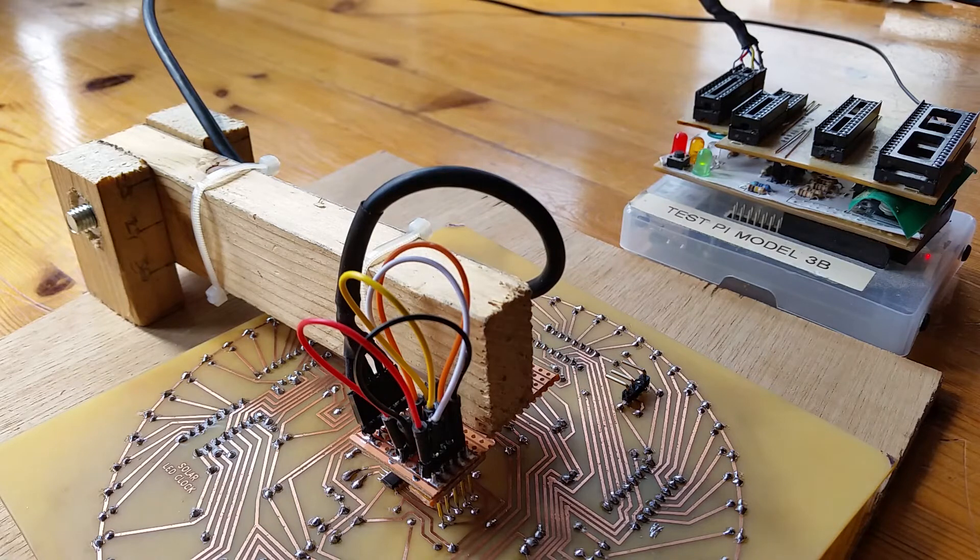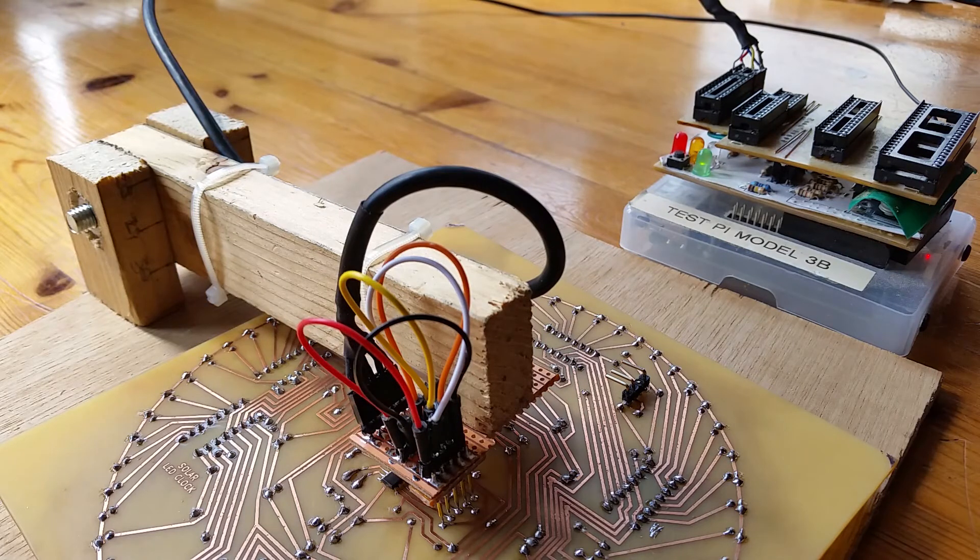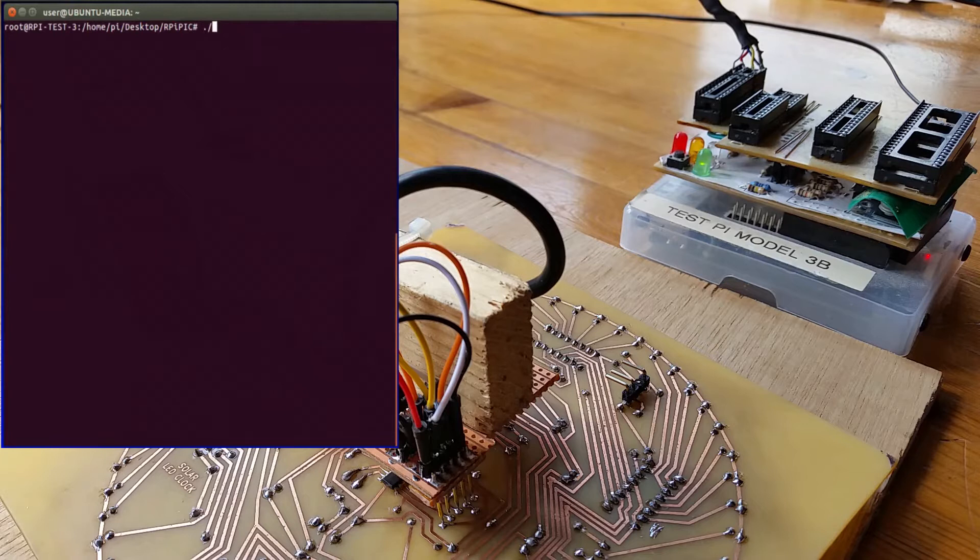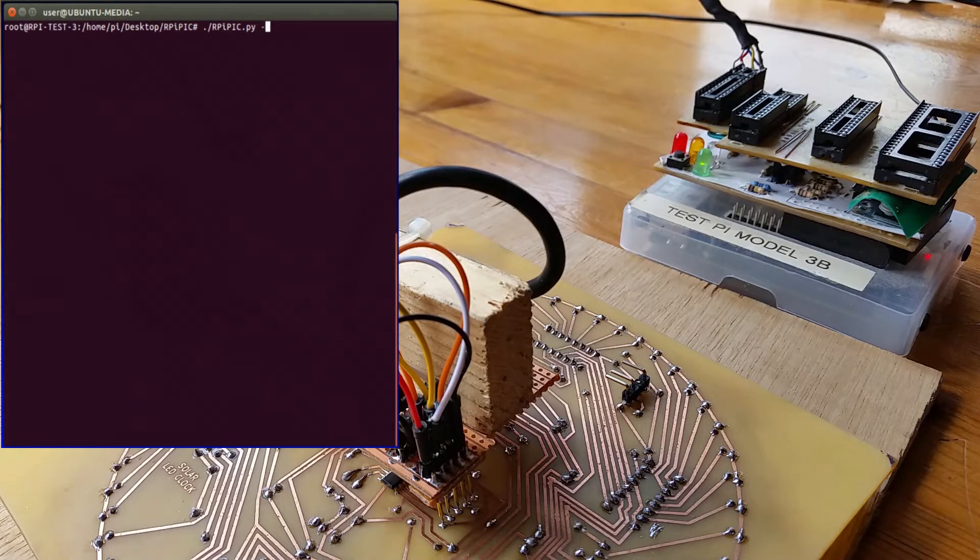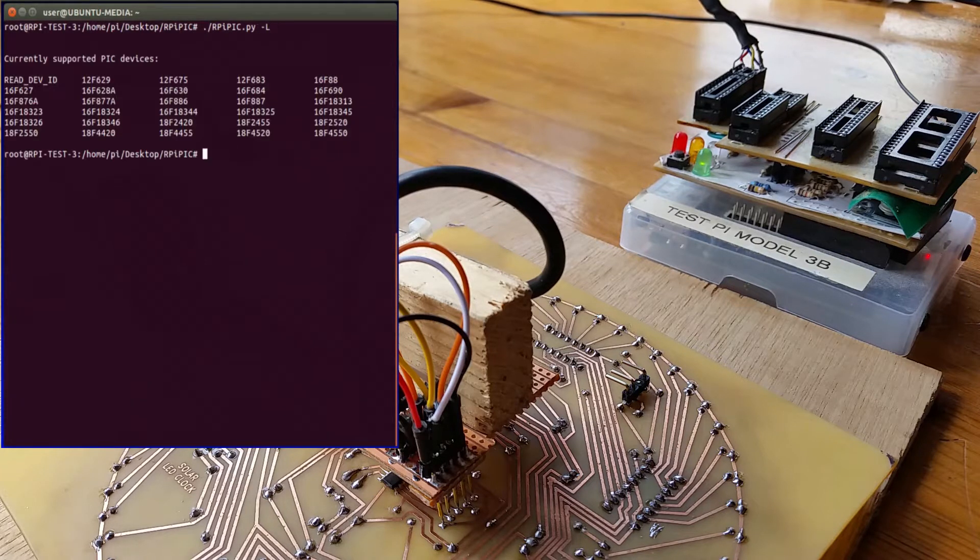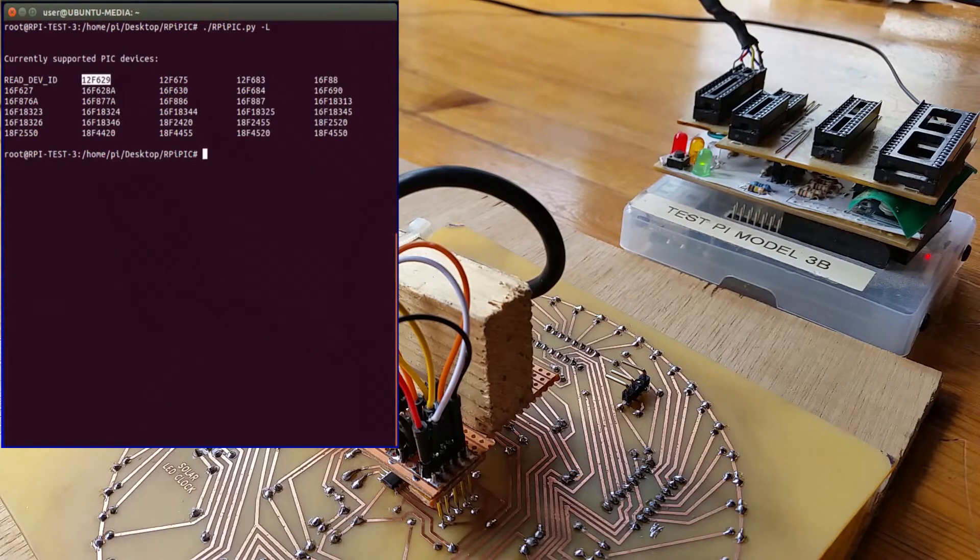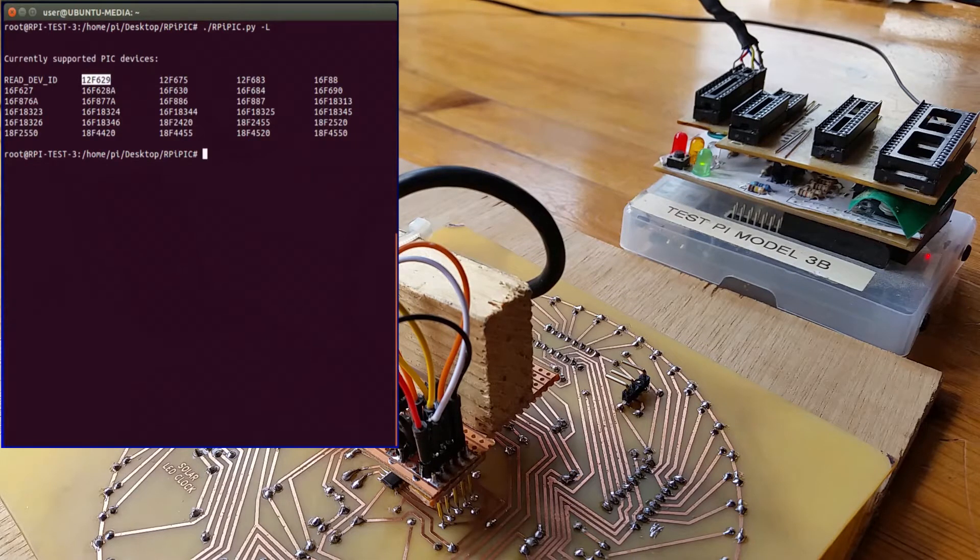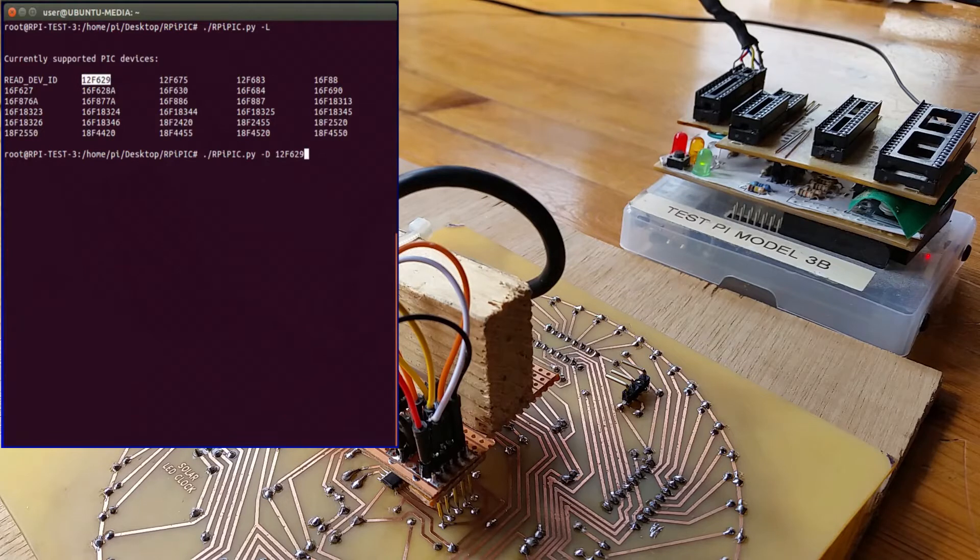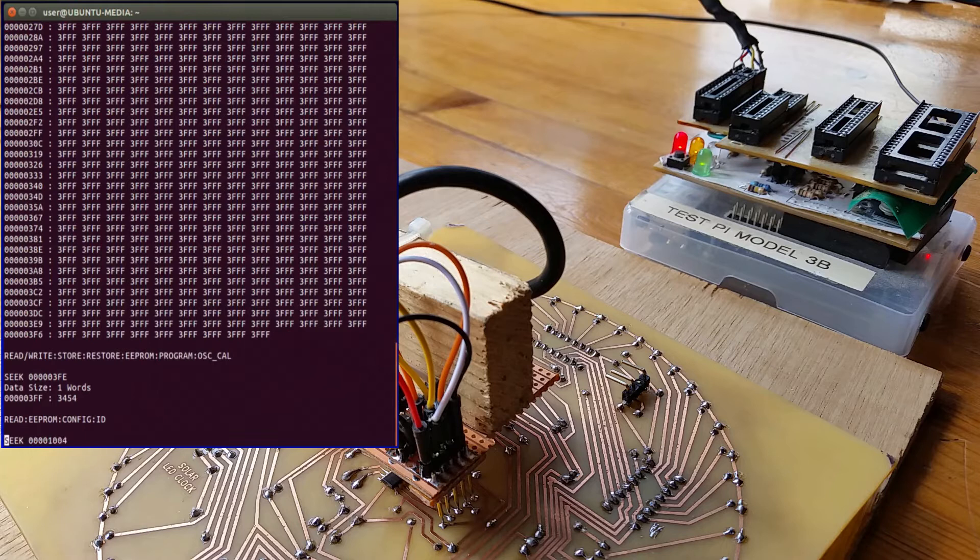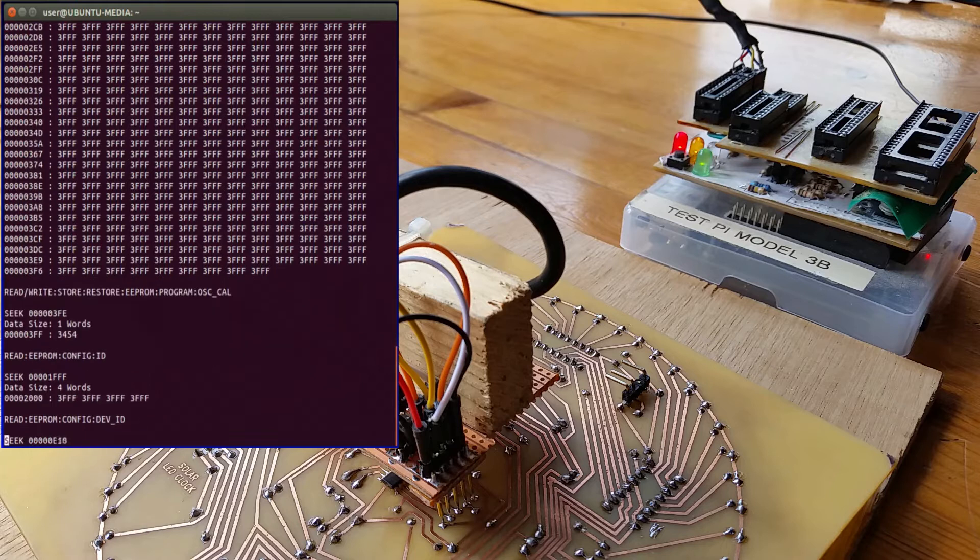Once it's on top of those pads, in the command line what I'm going to do is I'm going to list the devices first of all. So it's this device here, 12F629. If I display what's in the memory of 12F629 it shows blank in the EEPROM, blank in the program ROM.